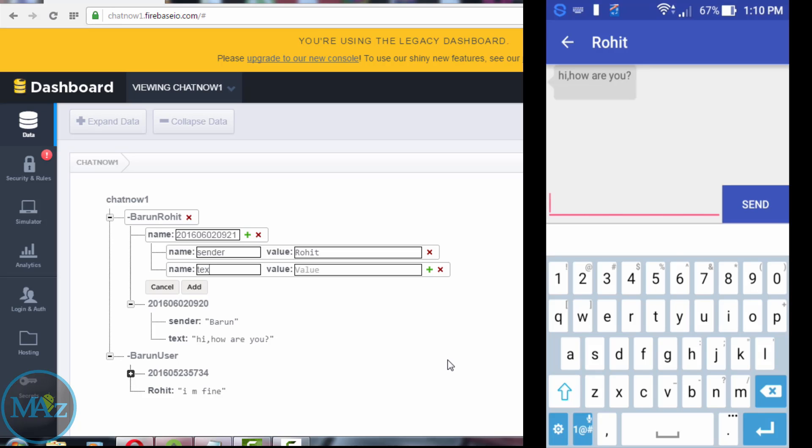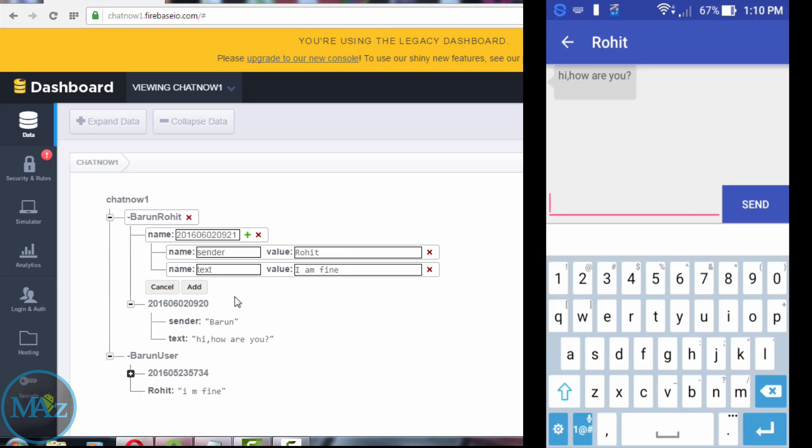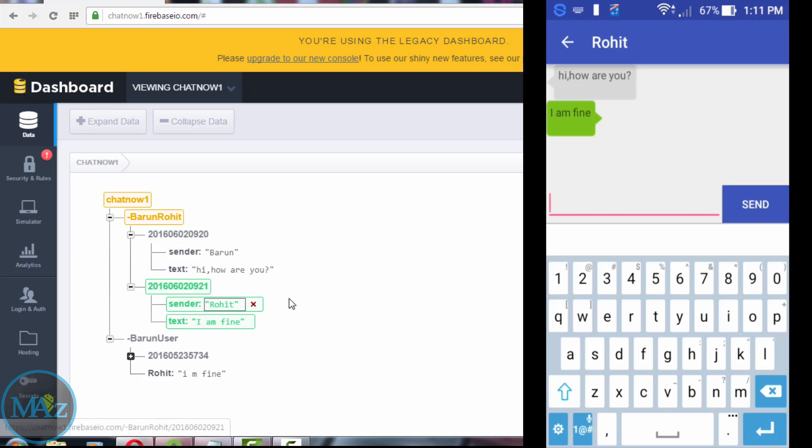Add text and value is I am fine. Now press the add button. So here is a chat, I am fine.